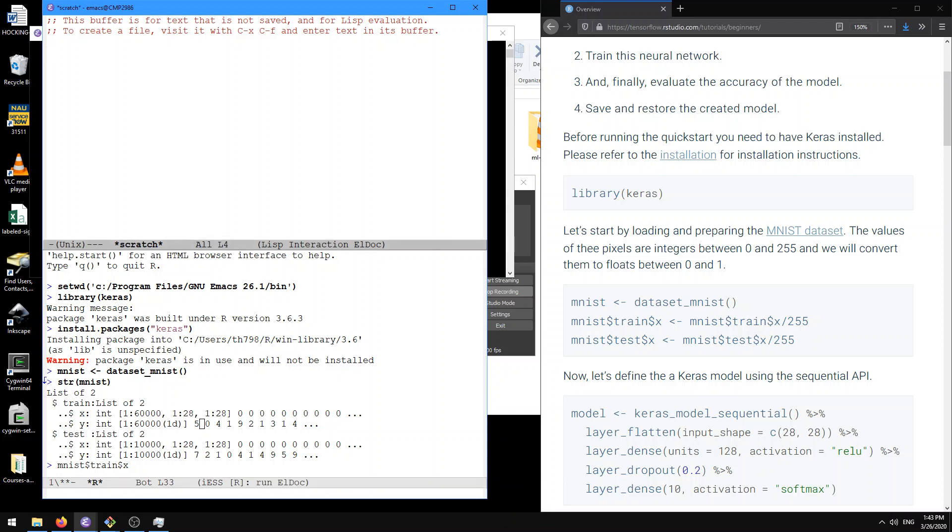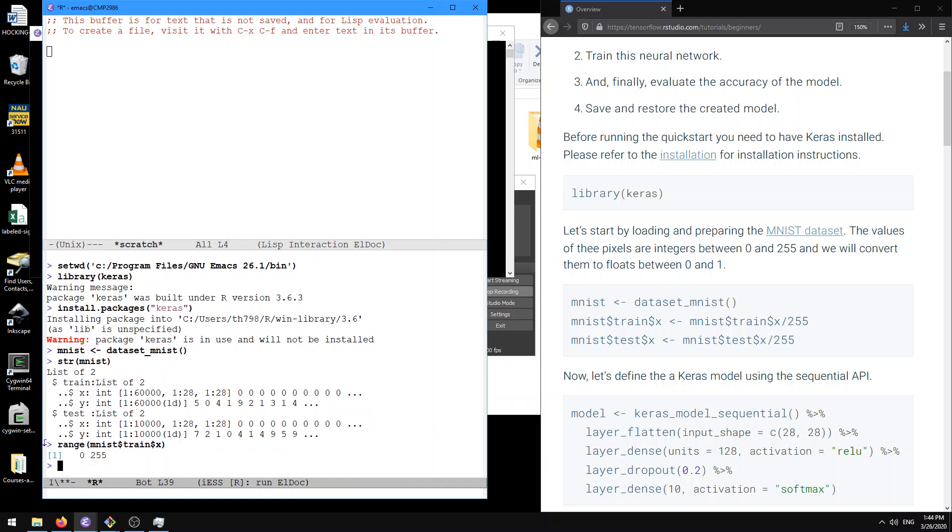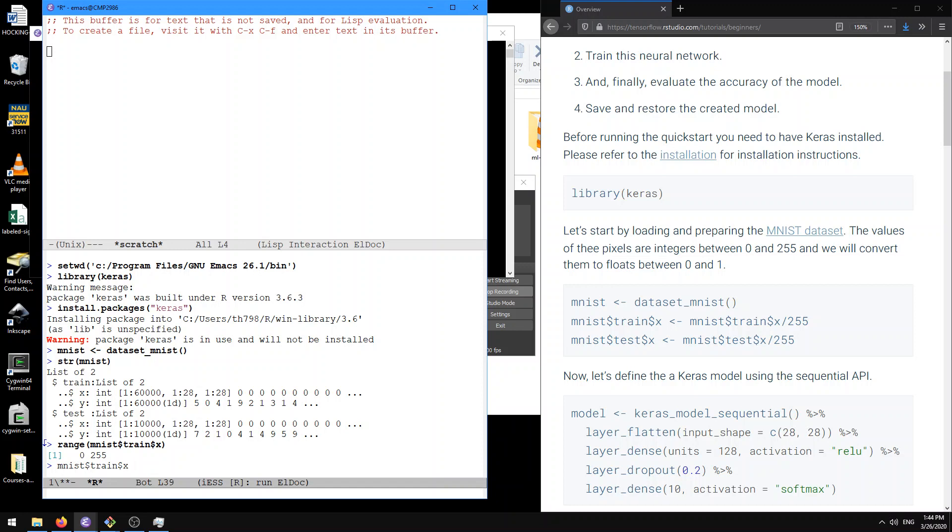And here if we look at the train X values, if we use range, you notice these are values between 0 and 255, grayscale integer pixel intensity values. So typically to normalize for doing machine learning, we first have to normalize these values between 0 and 1. One way to do that is just to divide by 255 in this case. So here let's do that.